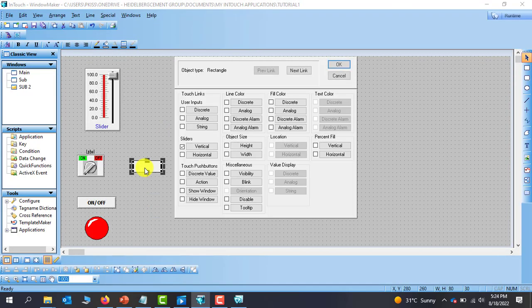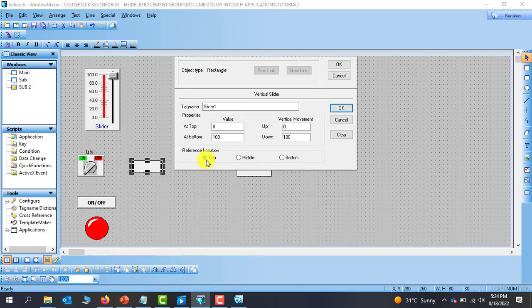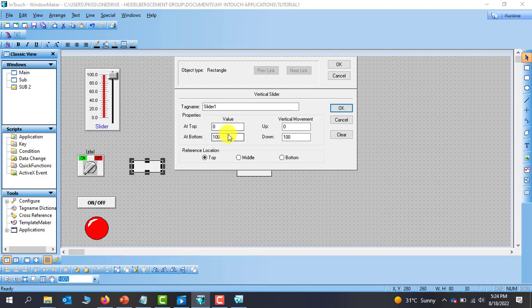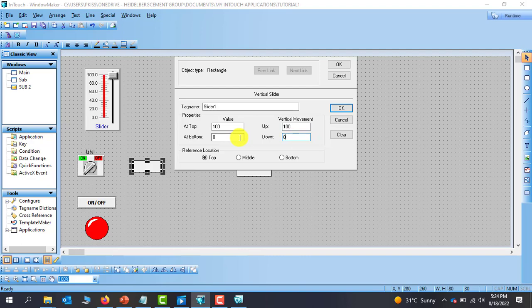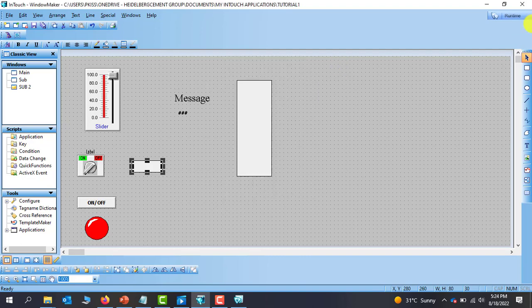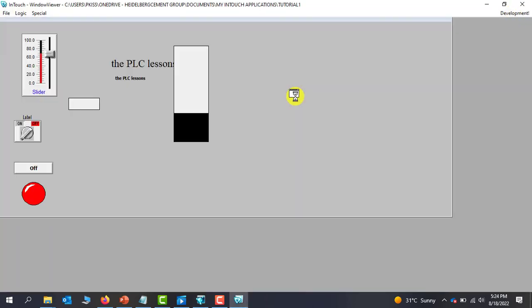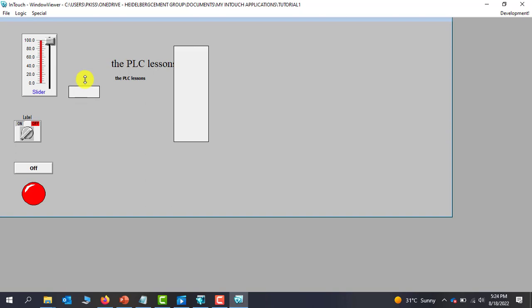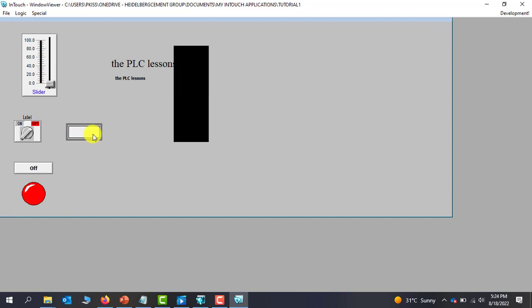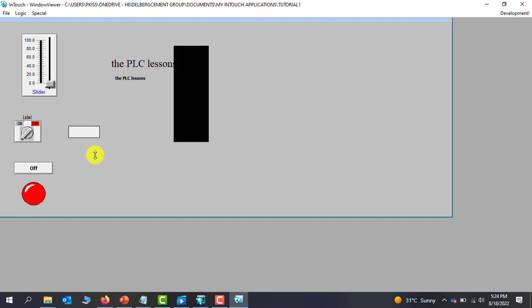and then now let's choose. We want to use the top and remember immediately you choose top. You have to change these parameters to as well. So here it becomes 100. Here's 0. 100. 0. And then click OK. OK again. Go to runtime time. And you can see that now the movement is towards the top. This is the starting point and then the movement is towards the top. Perfect.